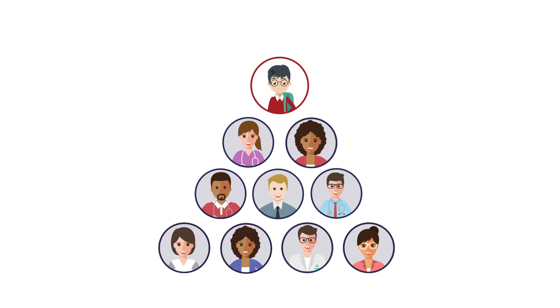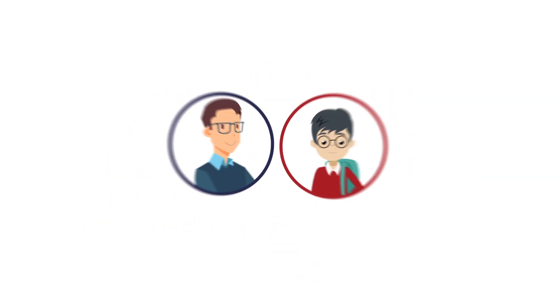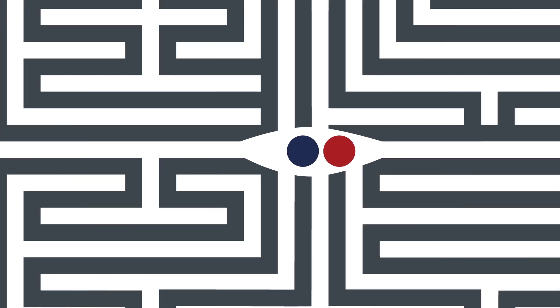From specialist tutors, to mentors and strategists, even former admissions officers giving you reliable advice. You'll also get your own case manager so you don't feel overwhelmed.